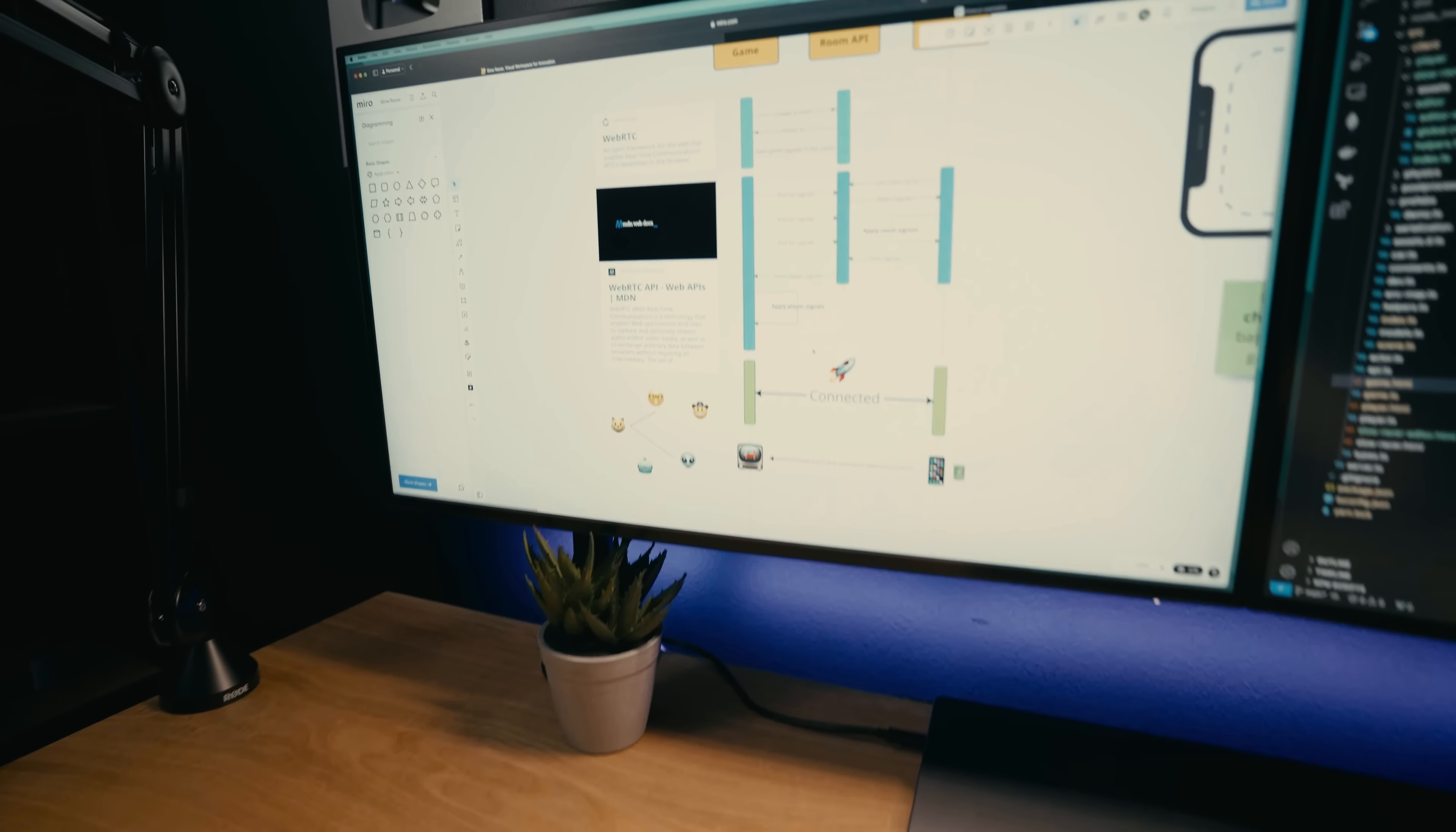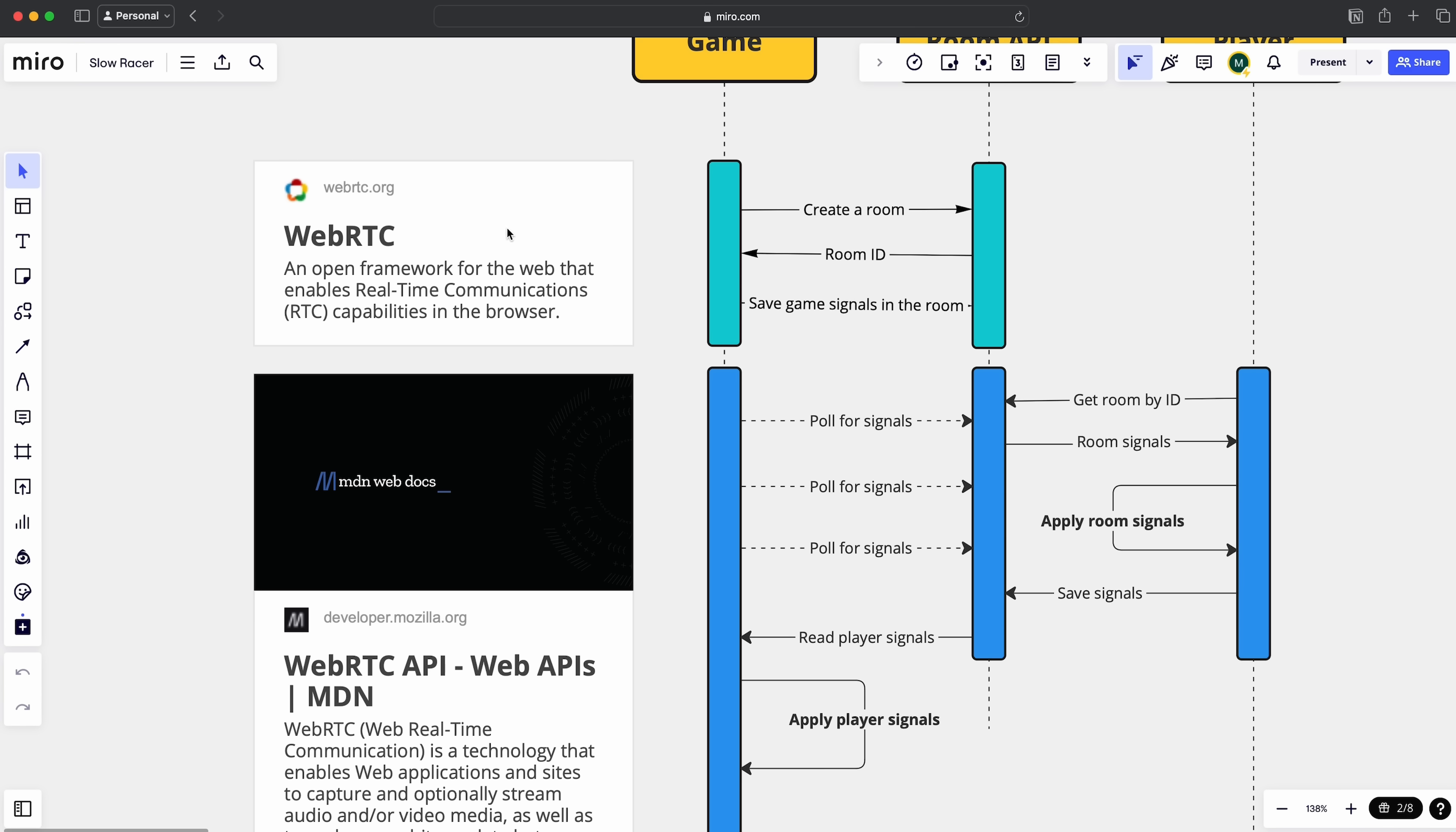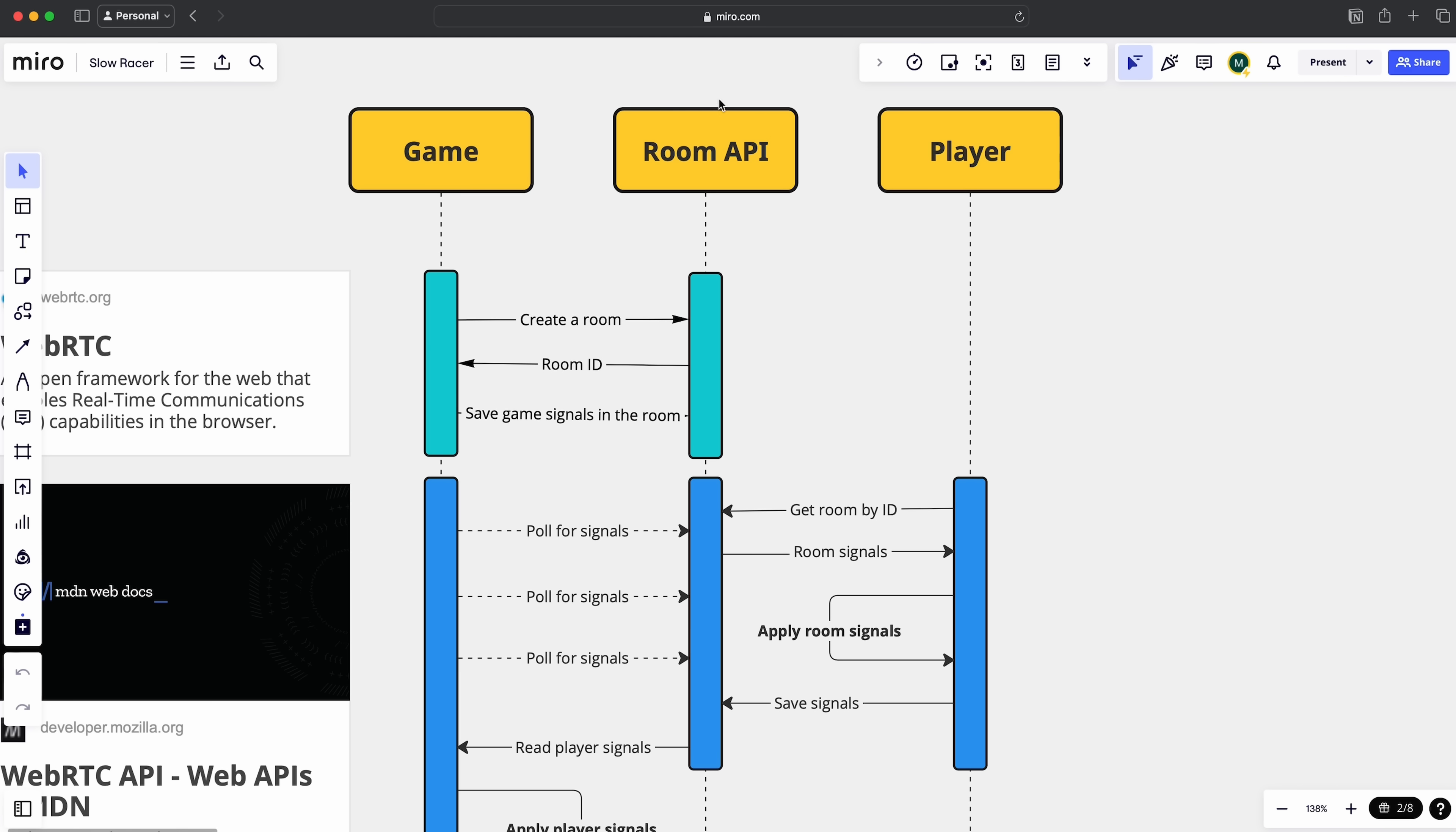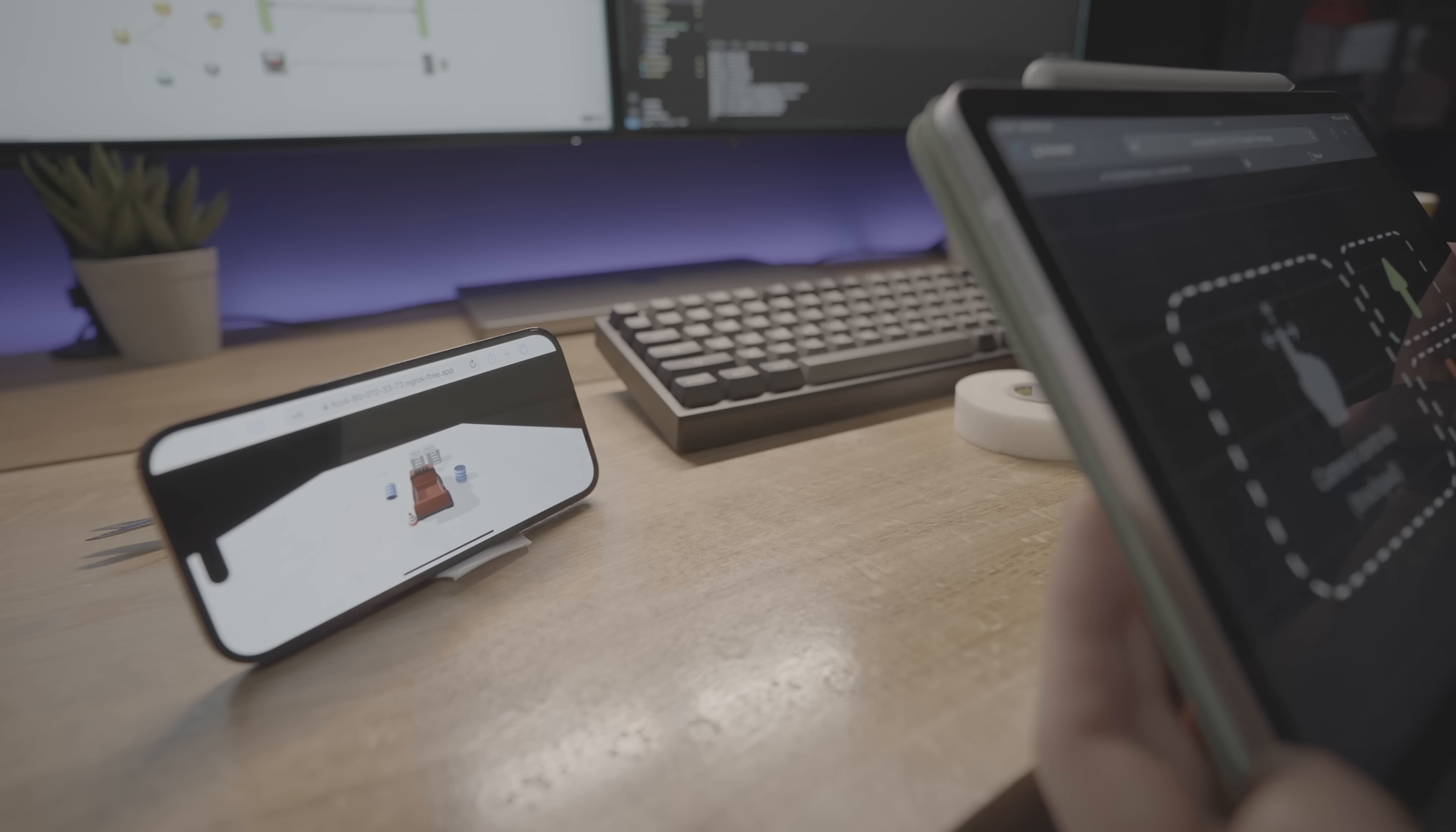But let me show you real quick how this actually works. It's actually using the WebRTC protocol, which is used for real-time communication like video calls, but you can transmit any data really. Initially you need a server which I've labeled the Room API here in the sequence diagram. The game is where the car is being rendered and the player is the device you hold in your hands like the iPad, for example.